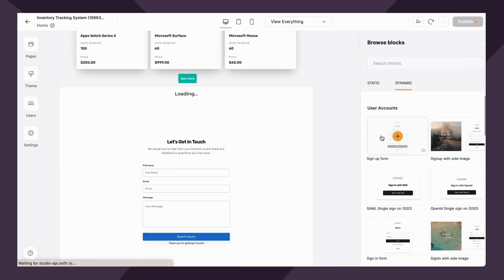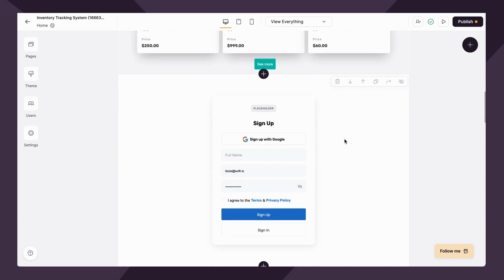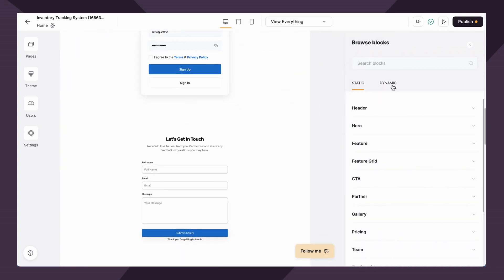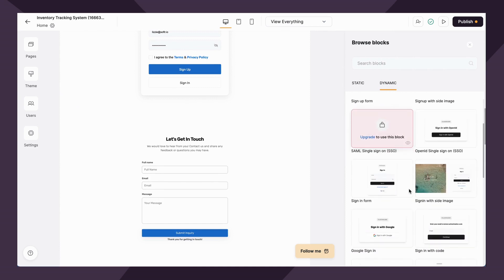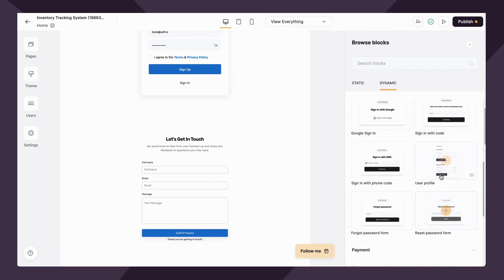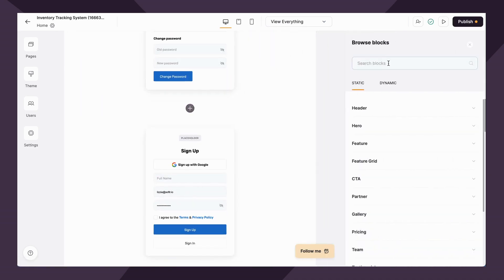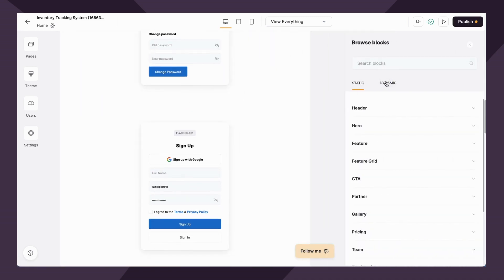Next up, we have user accounts. User accounts are pretty straightforward but also quite powerful. They allow you to create an app that allows you to have users create accounts. They can log in, they can see certain information that you've designated for them. They can also retrieve their password, edit their profile.